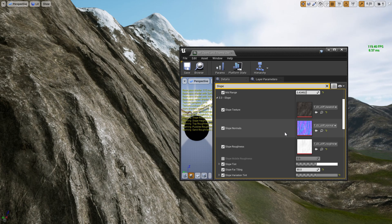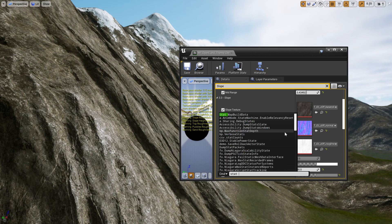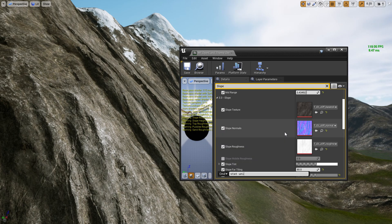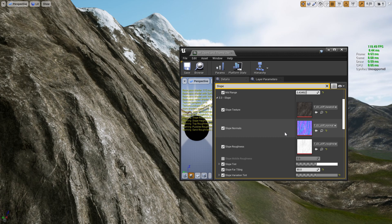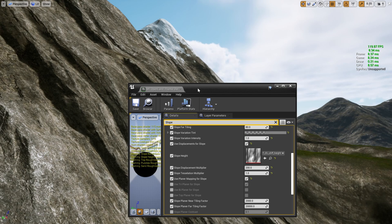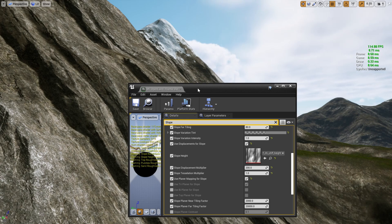And also I'm going to use 'stat unit' so we can check whether the performance bottleneck is on the GPU or on the CPU. Now I'll try to turn off some features and see whether we can gain some performance by doing that.